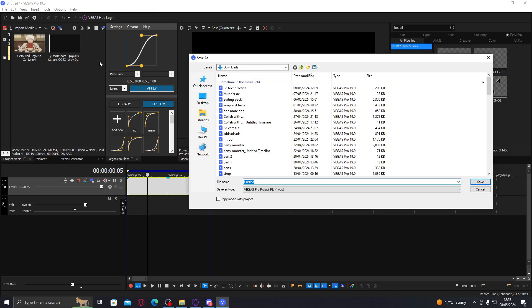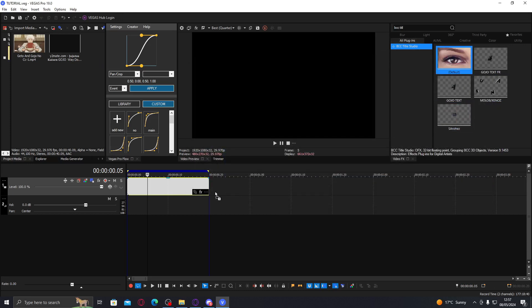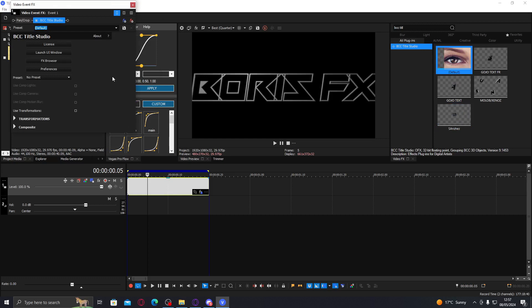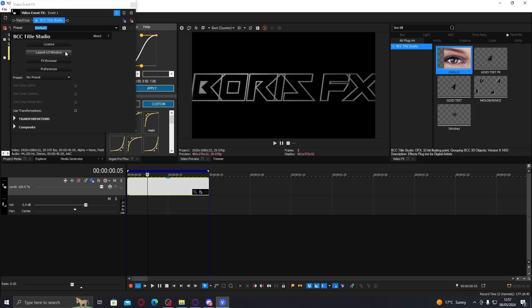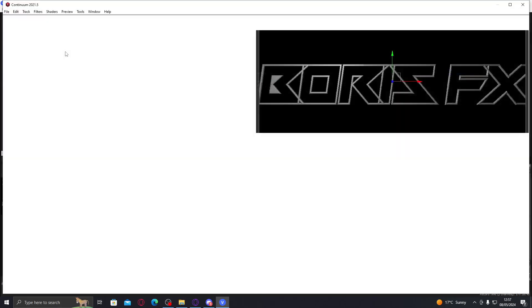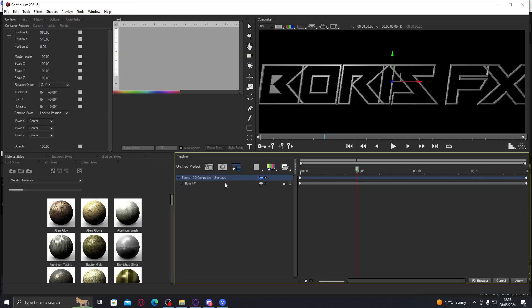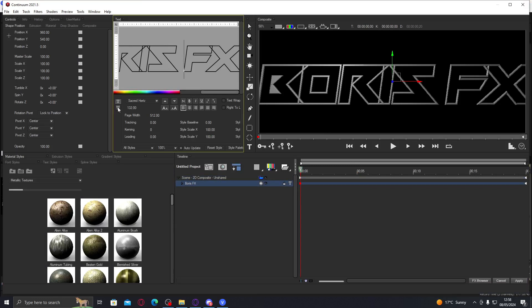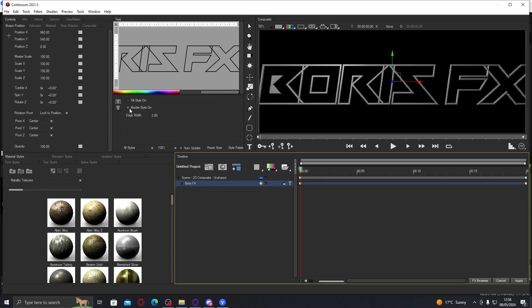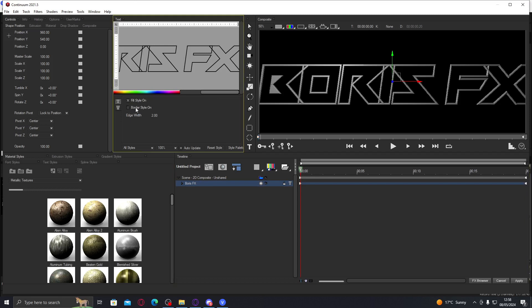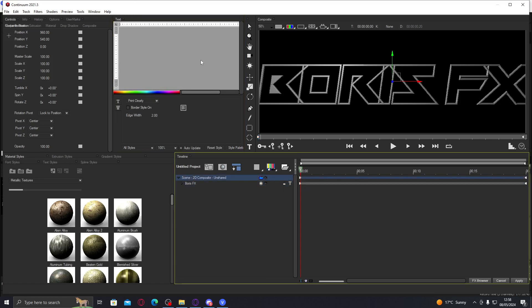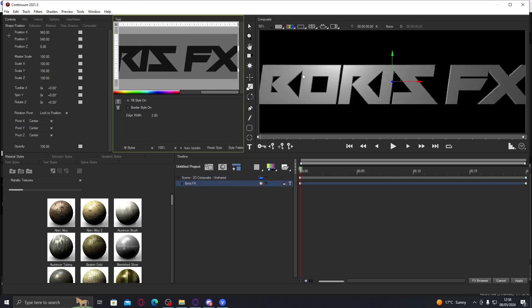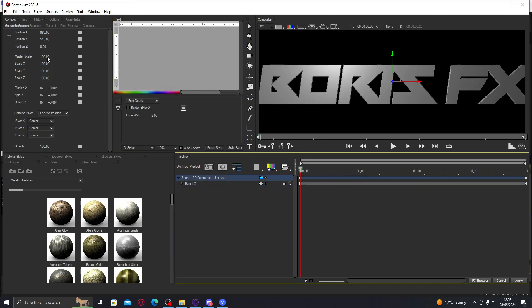So we're gonna get the default preset. The font and stuff is gonna be different depending on what you used previously or if you just haven't used it at all. I'm gonna make it so it's not outlined, I want it normal. I'm just gonna zoom it out a bit because this is way too big.